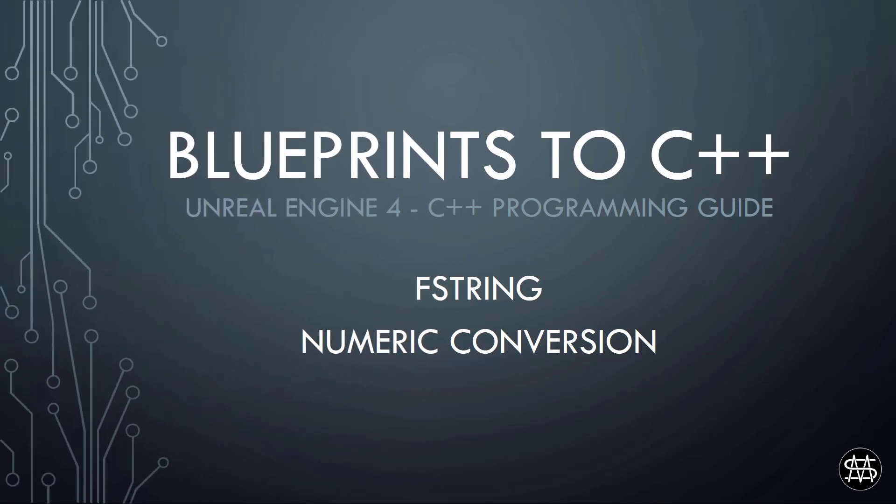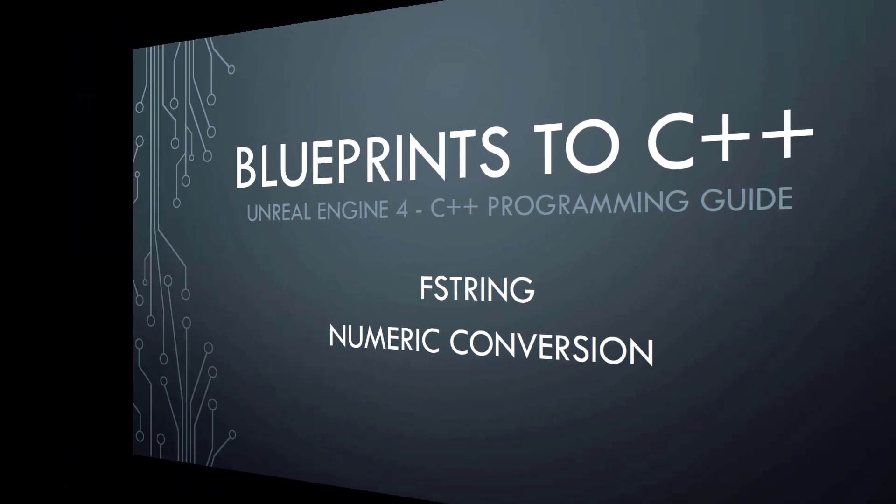Hi guys, Mike here. In this video we are covering FString numeric conversions. That means I will show you how to convert an FString to an integer or float value and the other way around, an integer and float value to an FString. So let's get started.